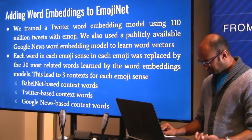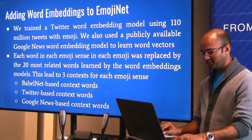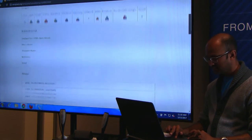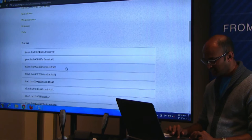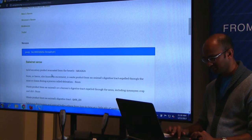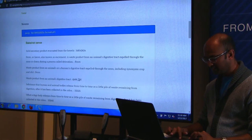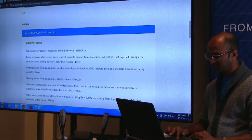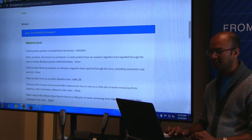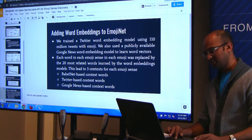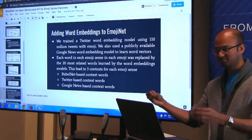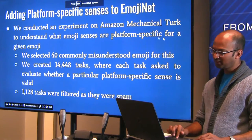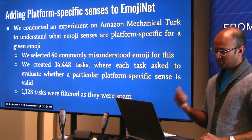BabelNet context words come directly from the sense definition words. In Twitter-based context words, each of those words is replaced by its 20 most related words learned from the Word2Vec model trained on Twitter. Google-News-based context words follow the same process but use the Google News word embeddings.